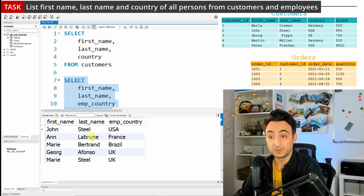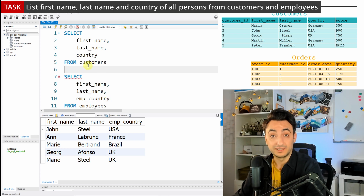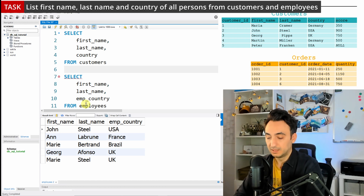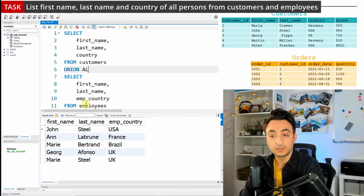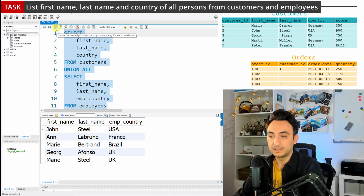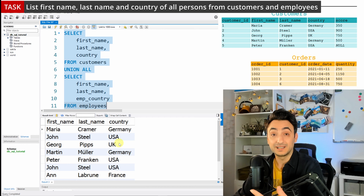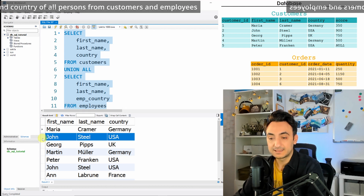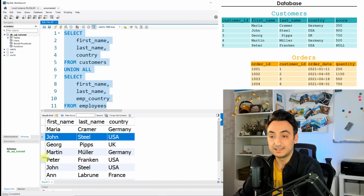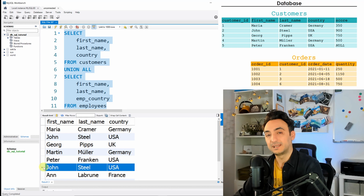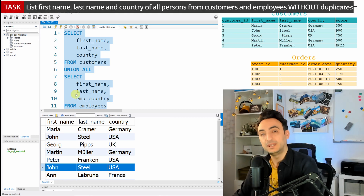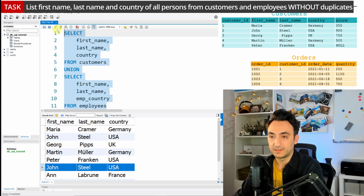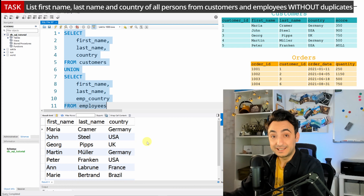Now we have two queries — one for customers and one for employees. To combine them while keeping all duplicates, we put UNION ALL between them and run the whole thing. We get all first name, last name, country records from both tables. As you can see, this list contains duplicates — for example, John appears as both a customer and an employee. To remove those duplicates, we simply remove ALL and use just UNION.